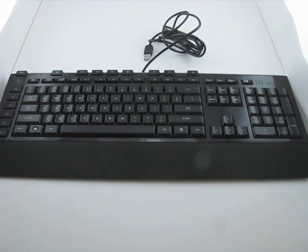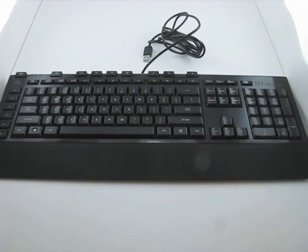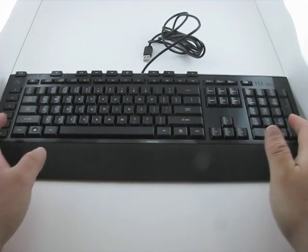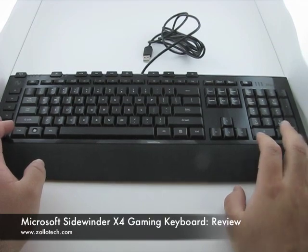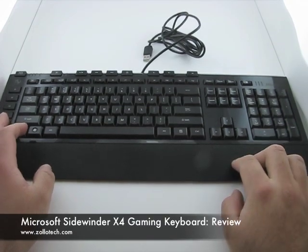Hi, this is Aaron with Zollotech. Today we're going to take a look at the Microsoft X4 gaming keyboard.